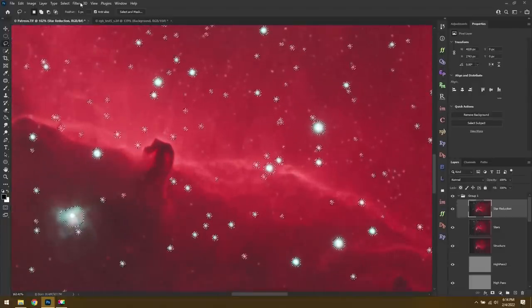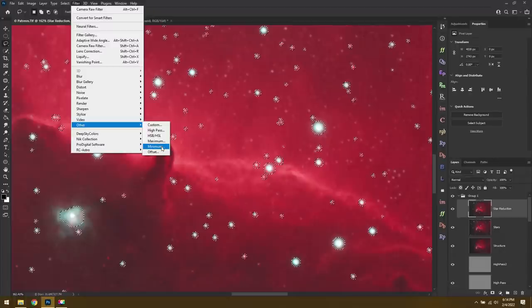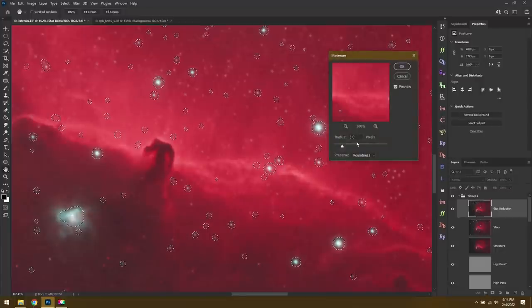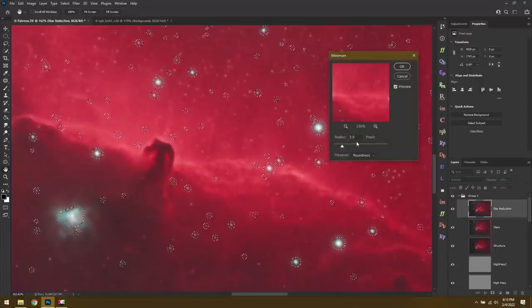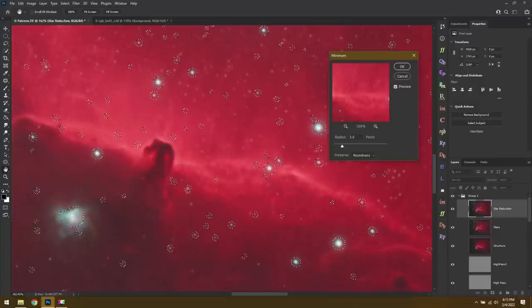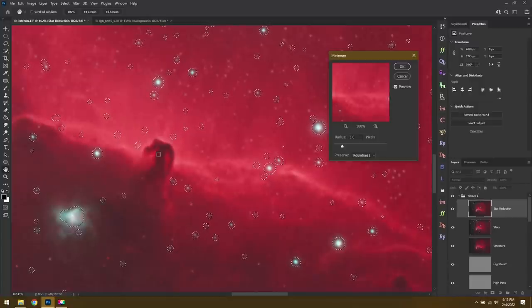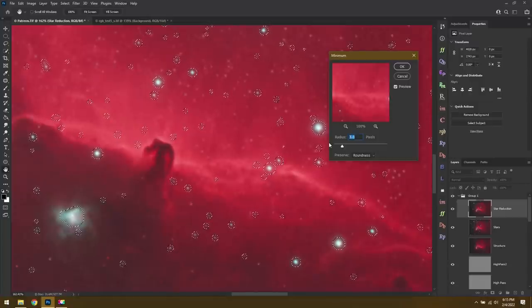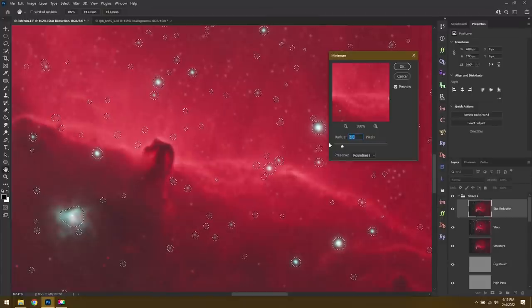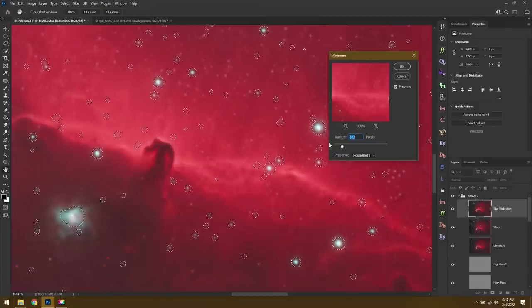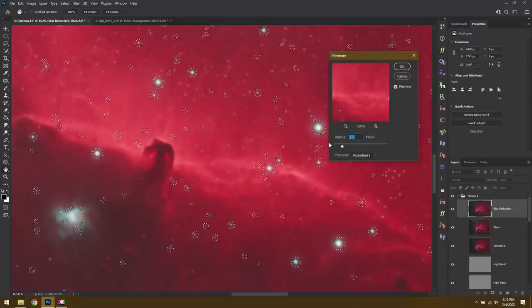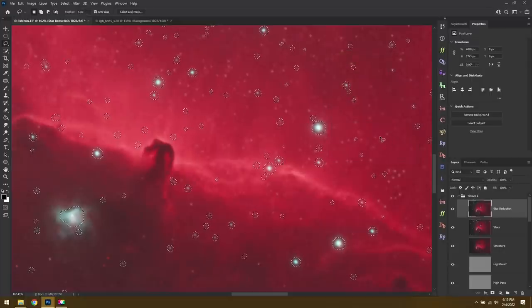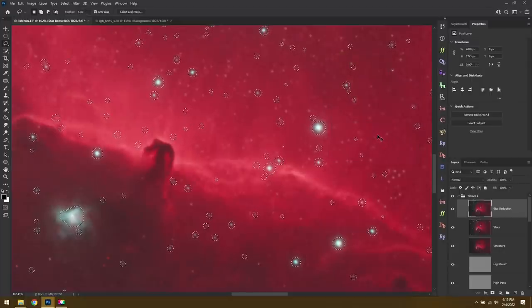And then we'll go to Filter, Other, Minimum. Remember we're minimizing the brightness of the stars. The radius for your minimum just depends on the image. Hopefully you've zoomed into an area where you have bright stars against your nebula because that's where you'll notice any problems. A radius can be anywhere from 1 to 3 or 4 pixels, just depending on your gear. For me, I think 3 is going to work really well today, so we'll go with 3. And then you can hit Ctrl or Command D to deselect.